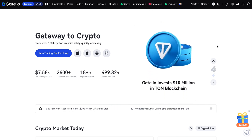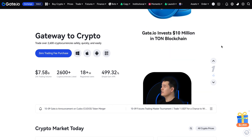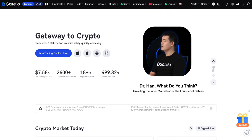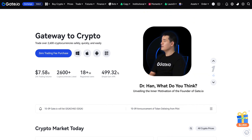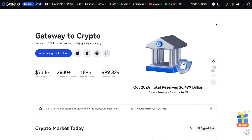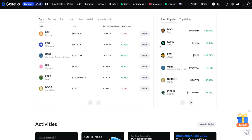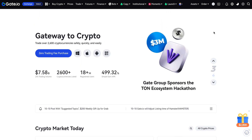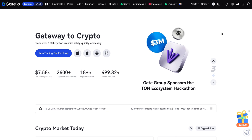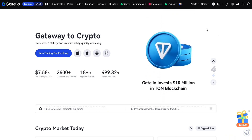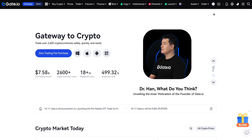Gate.io is a great exchange, one of the top exchanges in the world. First of all, you need to create your Gate.io account completely. If you don't have an account yet, please use my referral link under the video description. In this video I'm going to show you how you can generate your new API.